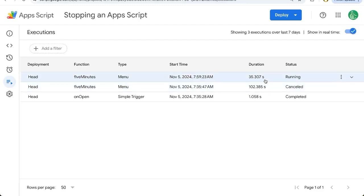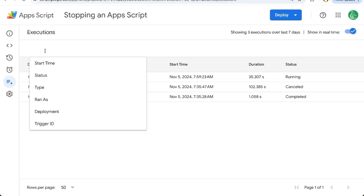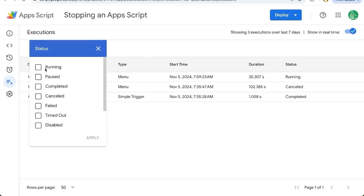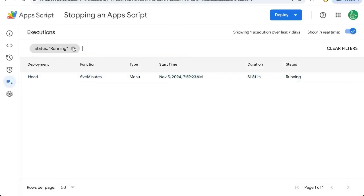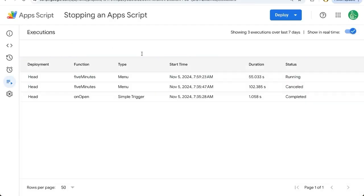since it's been running, you may have to click on this add a filter, click status and click running, apply. And here we'll find only the ones that are running. But if it's just only one, it'll be the top one, and it's running over on the right side.